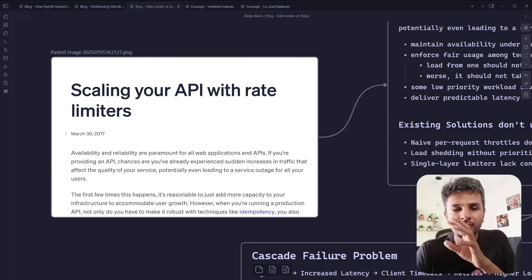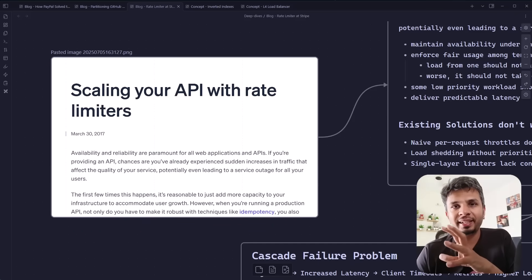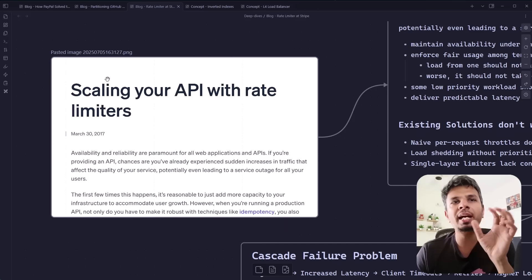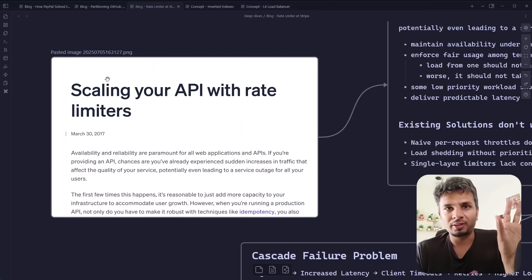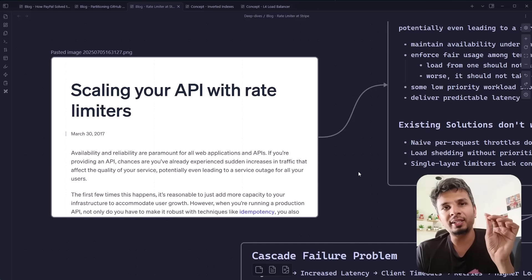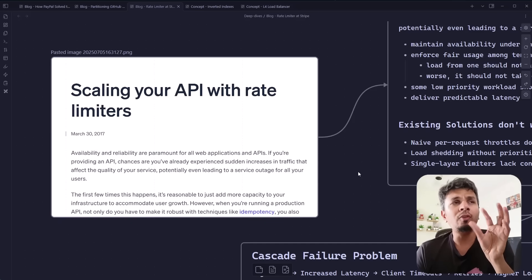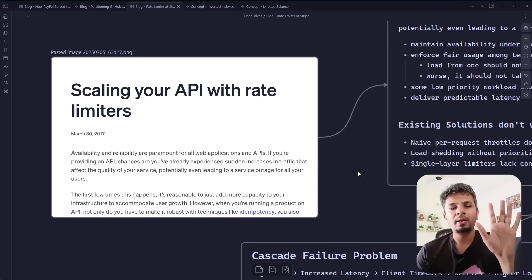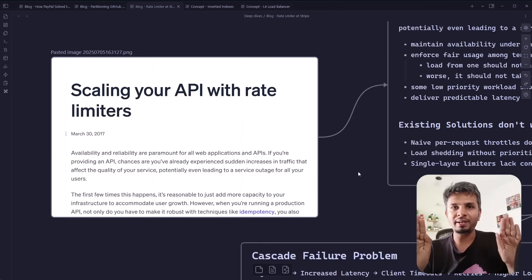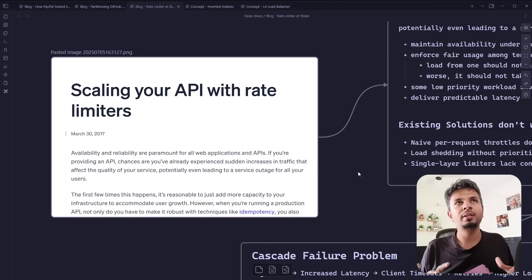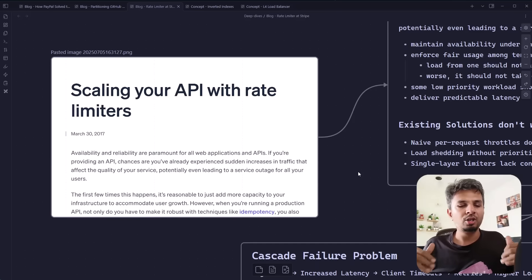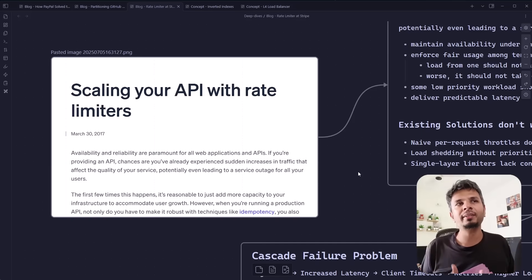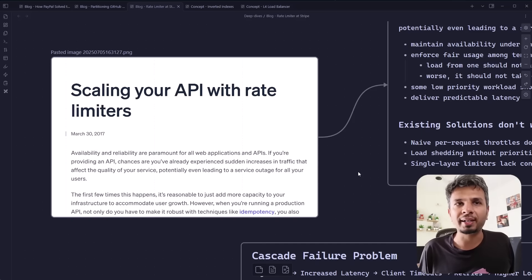In this one, let's talk about rate limiters. We are dissecting an engineering blog from Stripe called 'Scaling your API with rate limiters' — a super interesting blog, one Google search away from finding it. What makes this blog really interesting is how Stripe bridges the gap between engineering and business, adding rate limiters at four tiers to make sure their business always remains up and running.